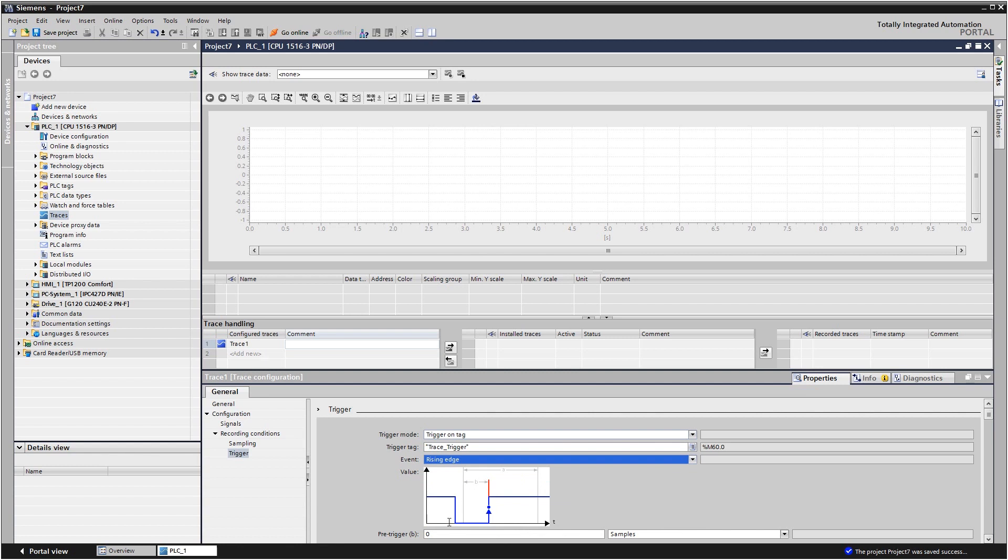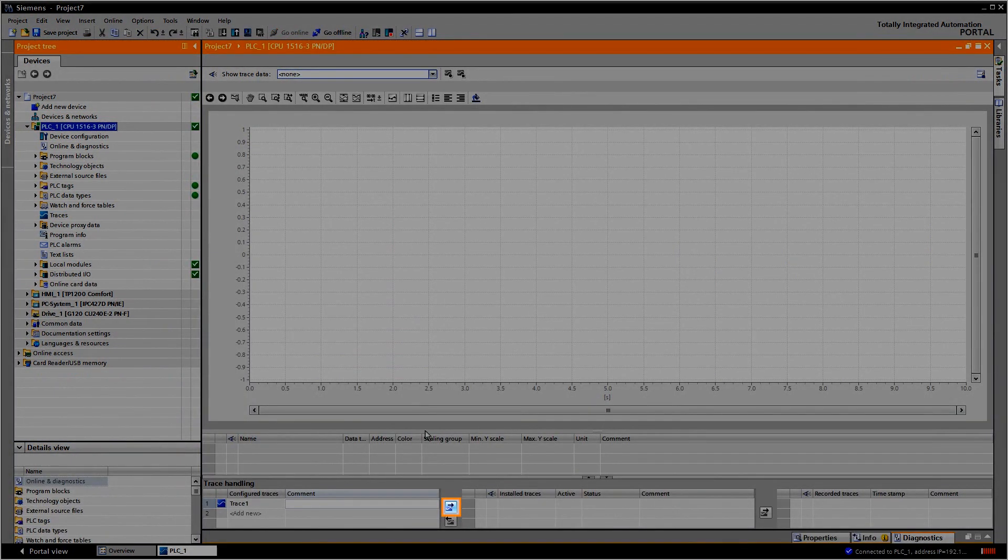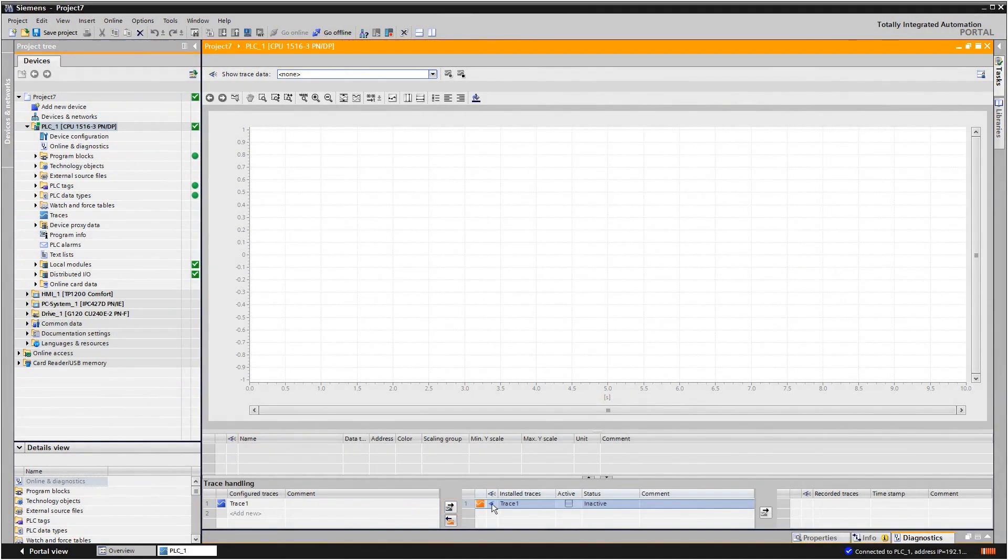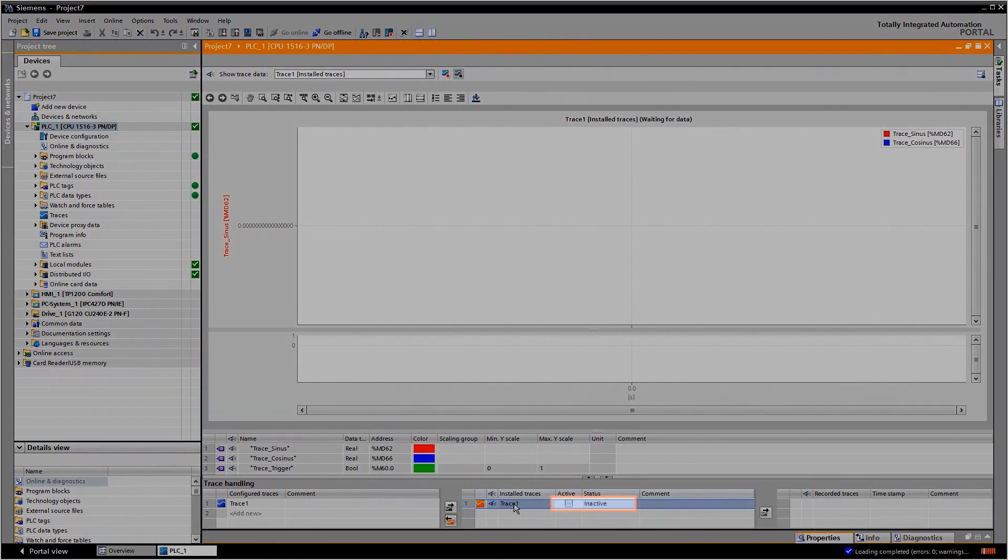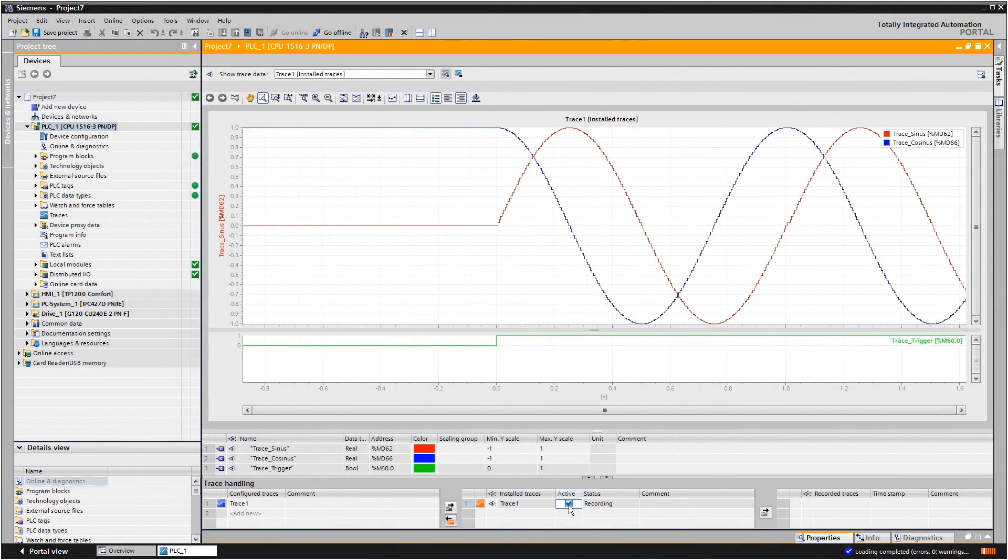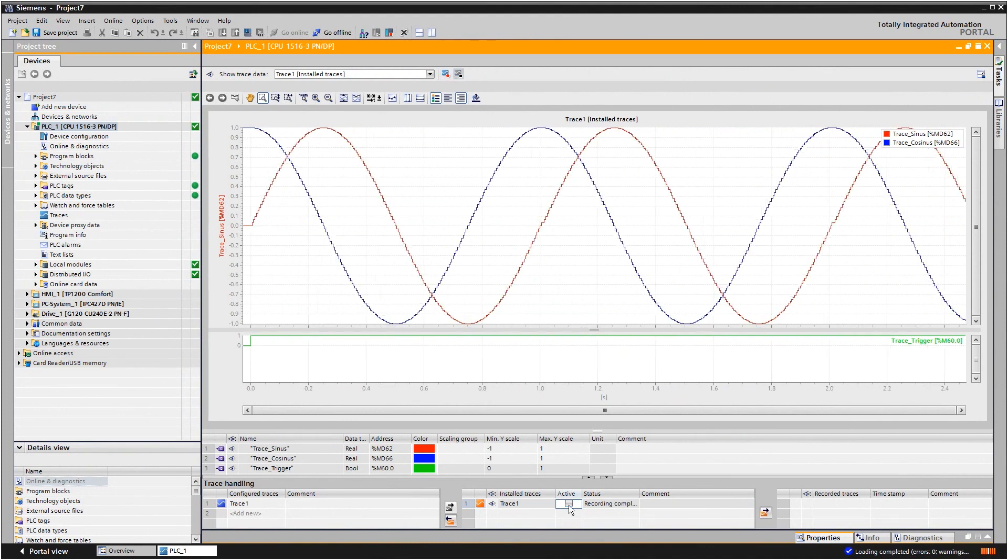With the pre-trigger function, you can record events before the trigger condition. Transfer the trace configuration to the device and activate the recording. The controller firmware does the rest. The recorded values are now loaded from the controller and displayed in a curve diagram for analysis.